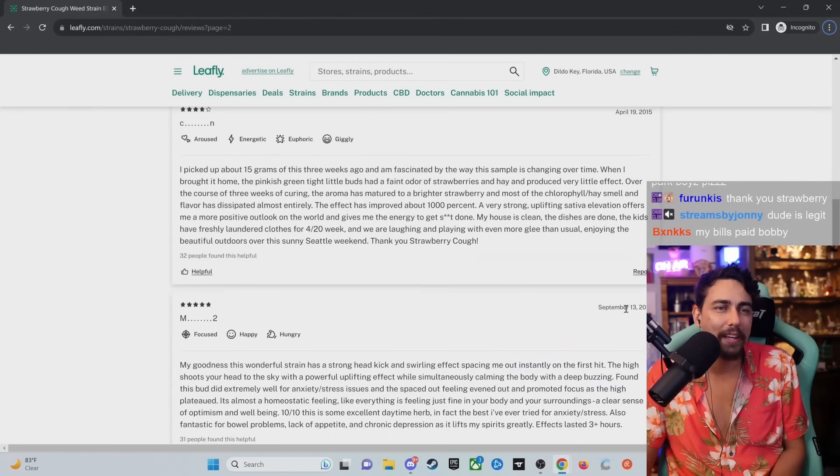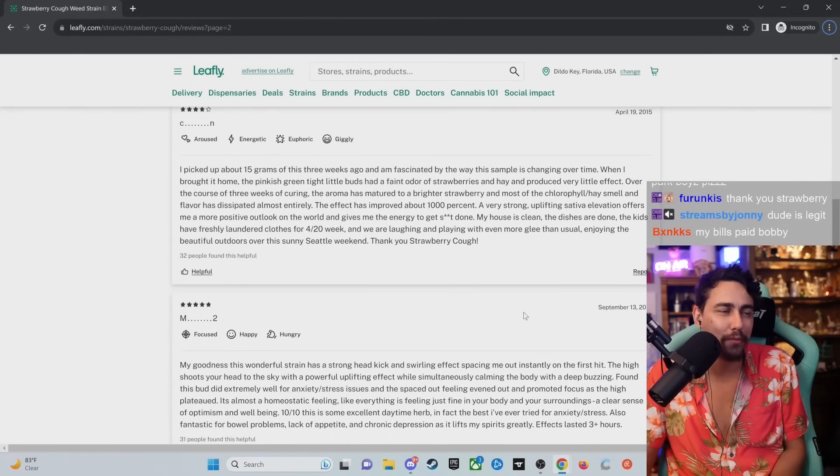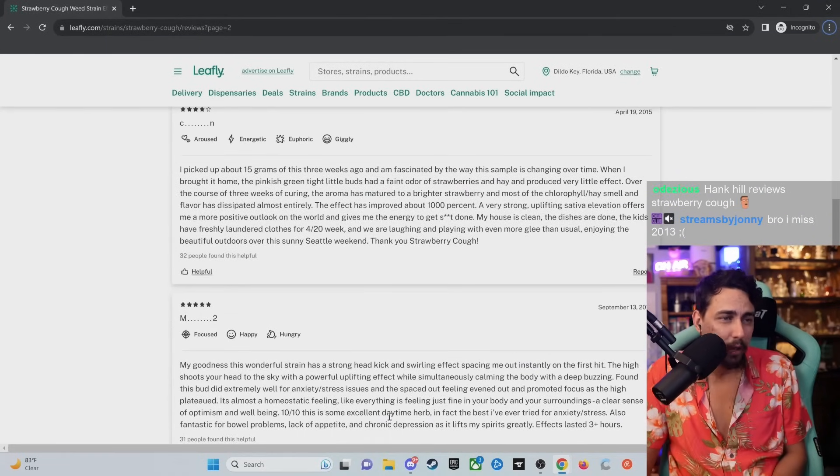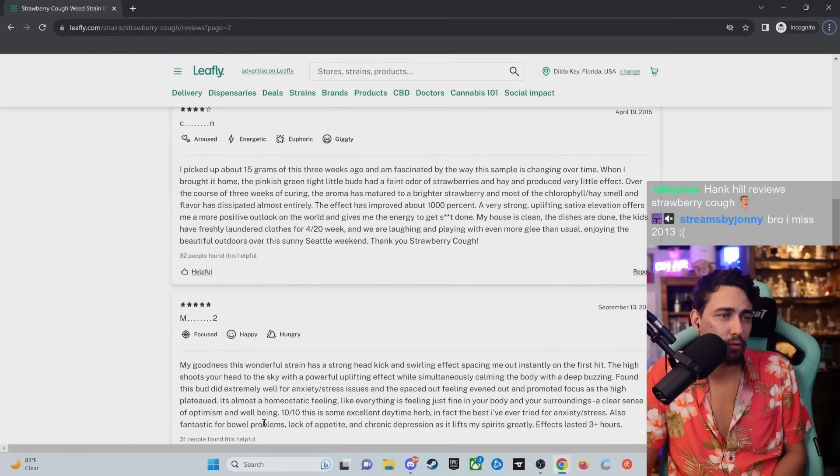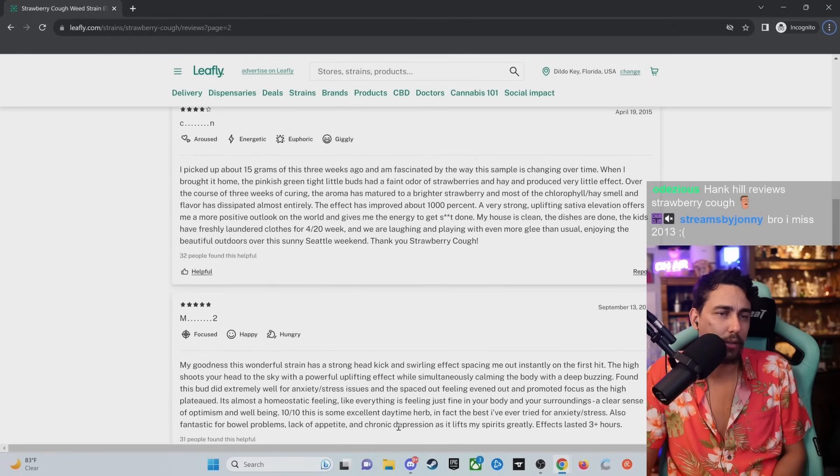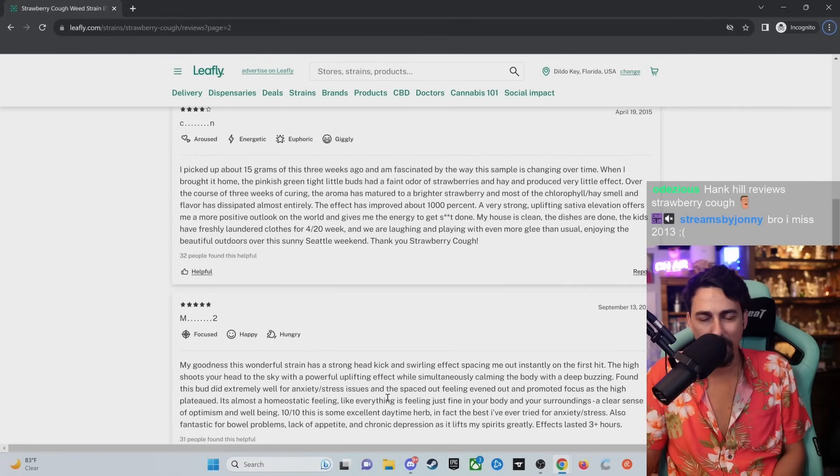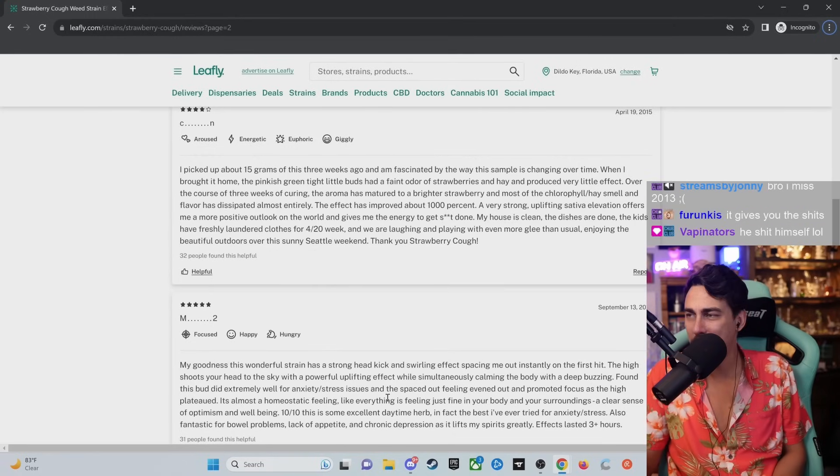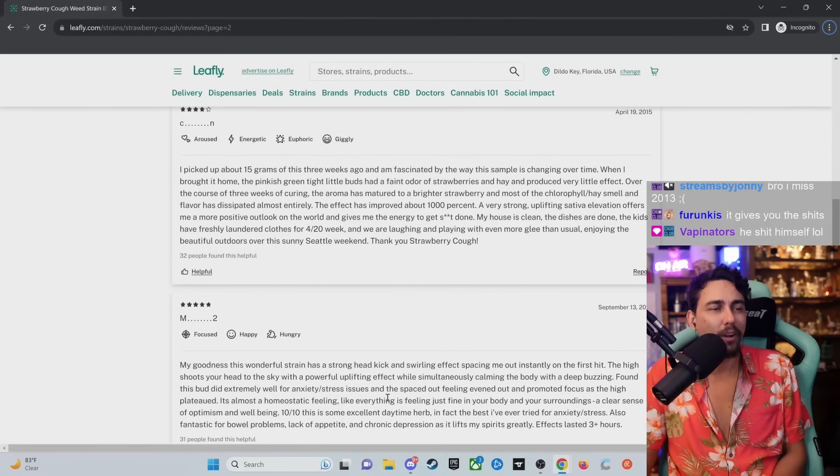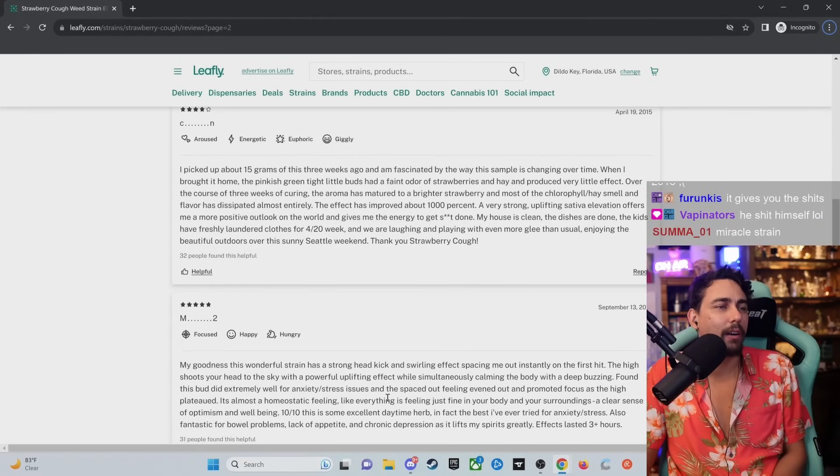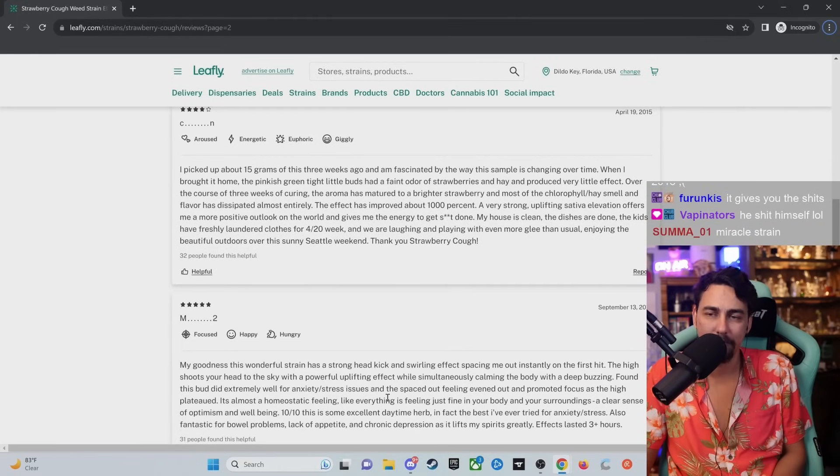From 23rd, this is a 10-year-old review? Oh, Jesus. Bro, this solves everything. You got anxiety, you got stress, you got bowel problems, you can't eat, you're chronically depressed. Strawberry cough, dude. Strawberry cough. Let's go. It is the miracle strain.